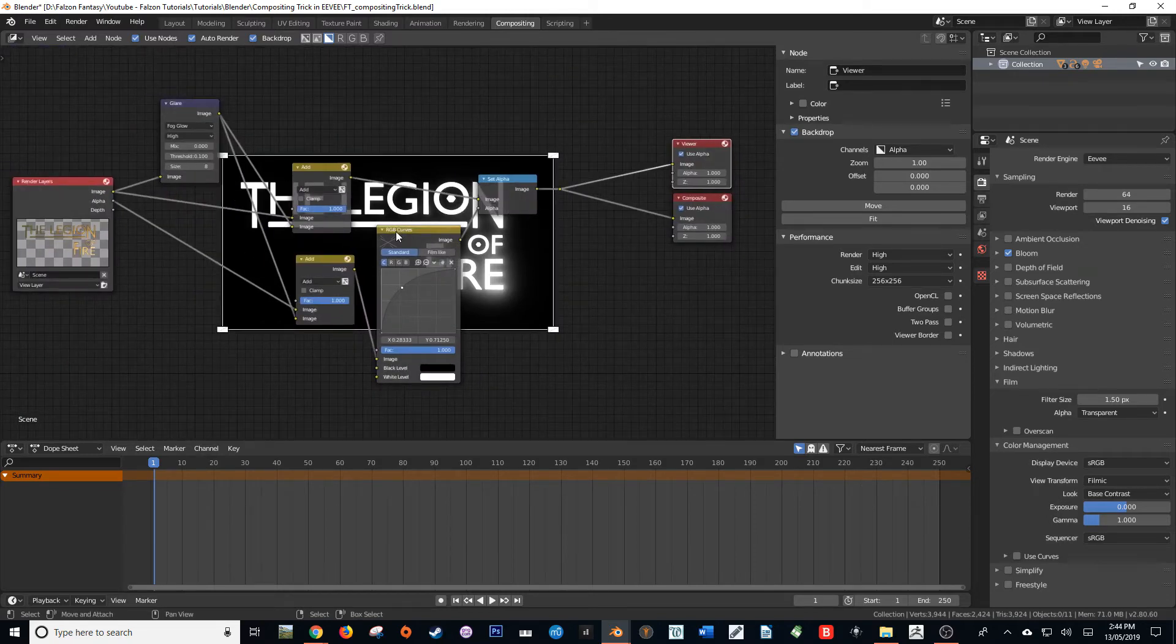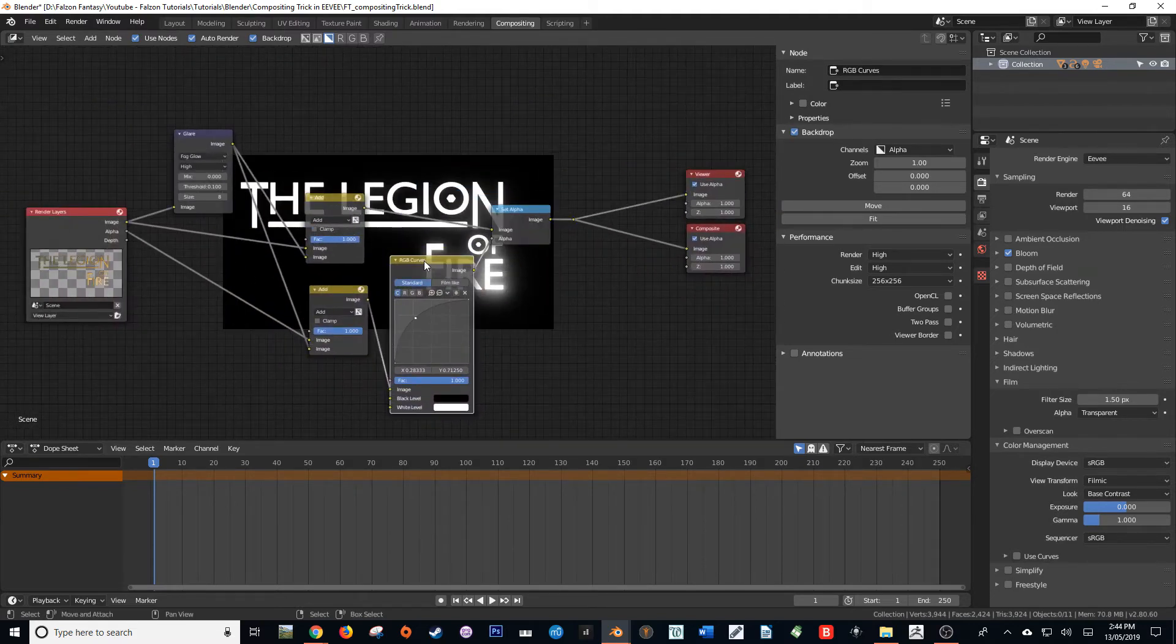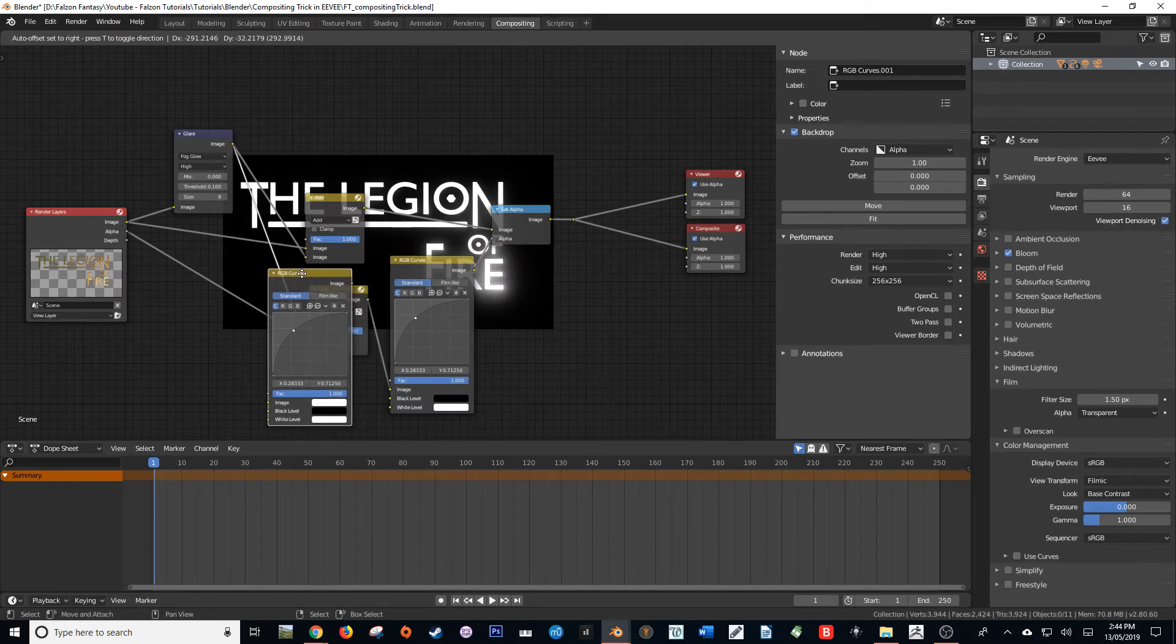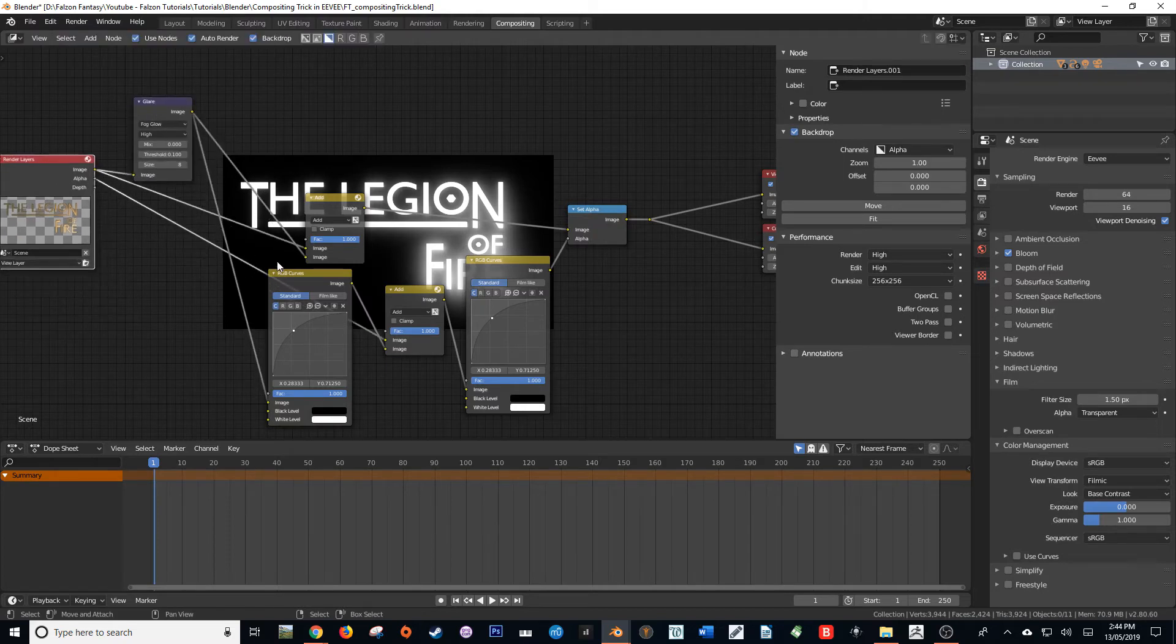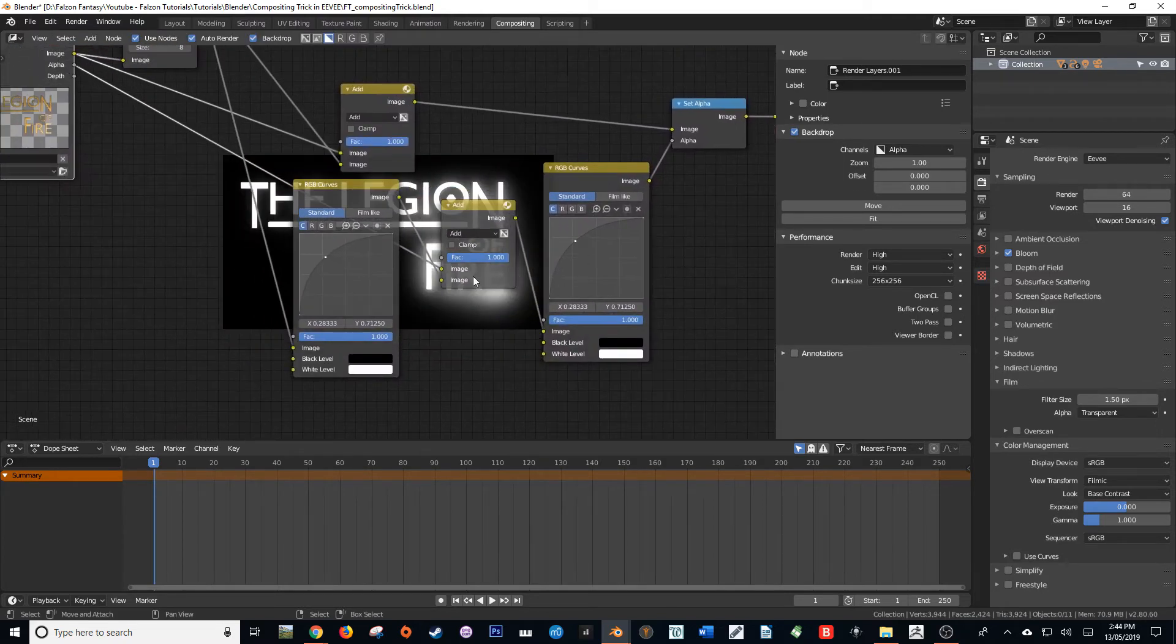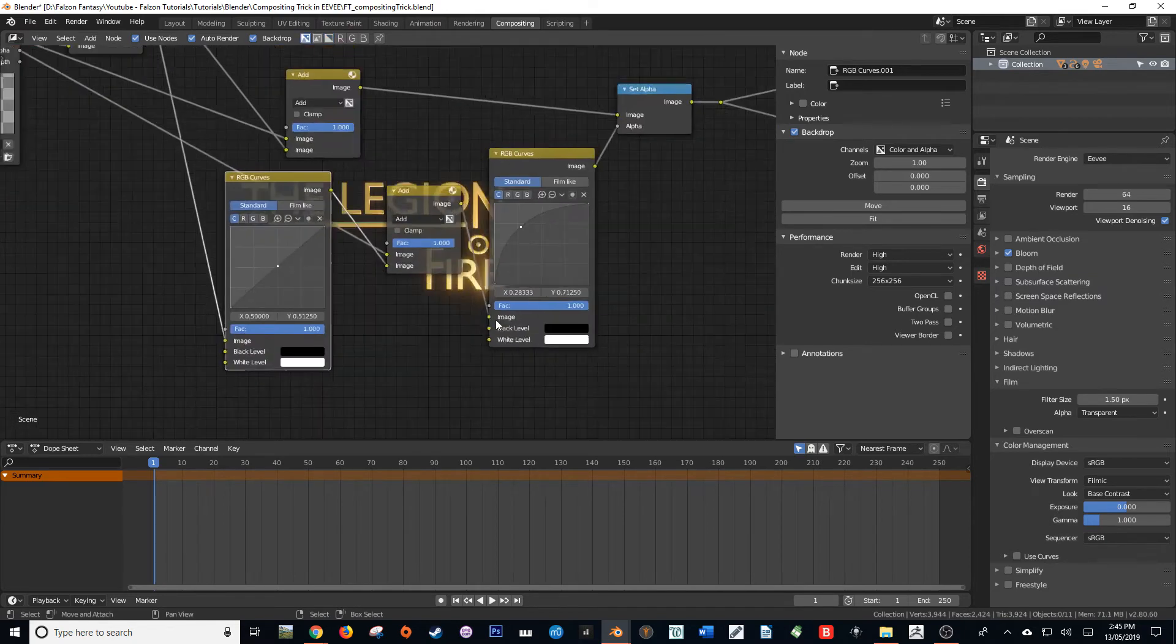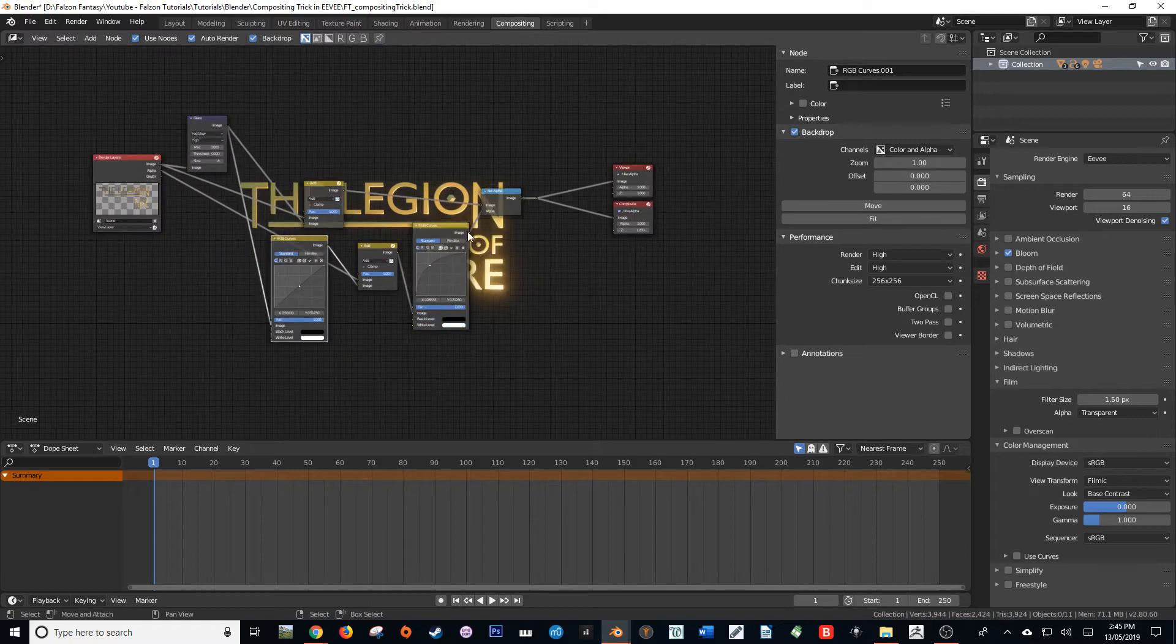Now if you would like to have a bit more fine control over the size of your glow, what we can do is we can just duplicate this curve and then plug it into the glare here. Now this will just give us a nice bit of control. Yeah, so that's how we do it. Really simple.